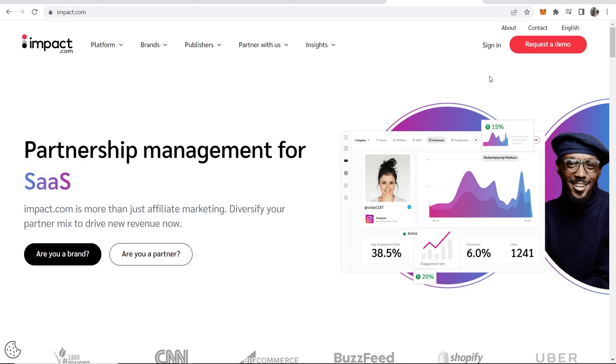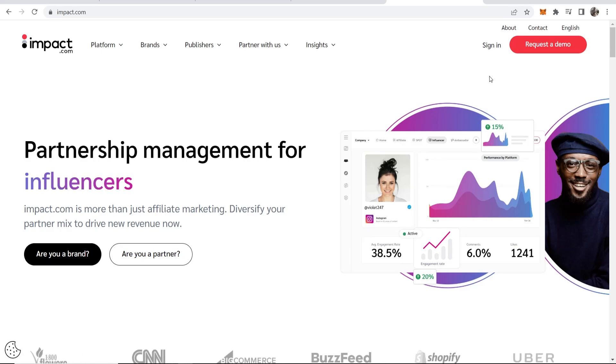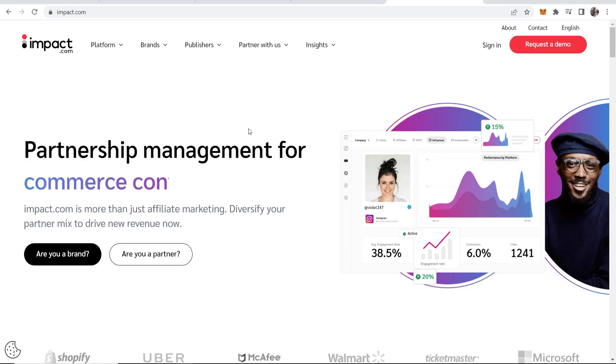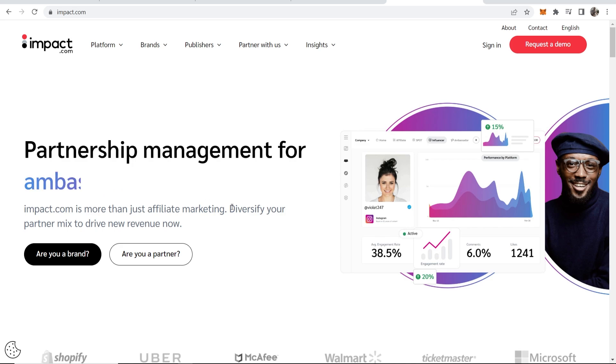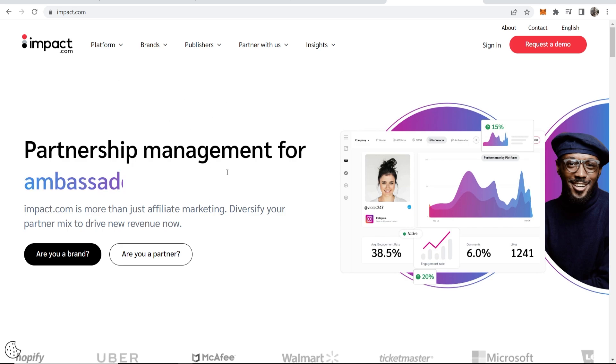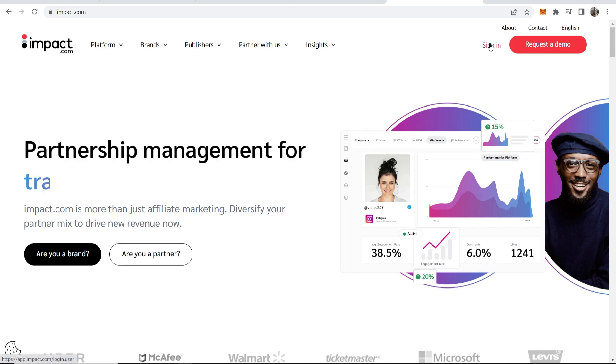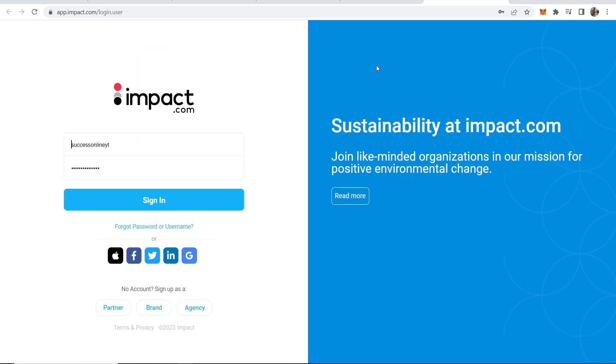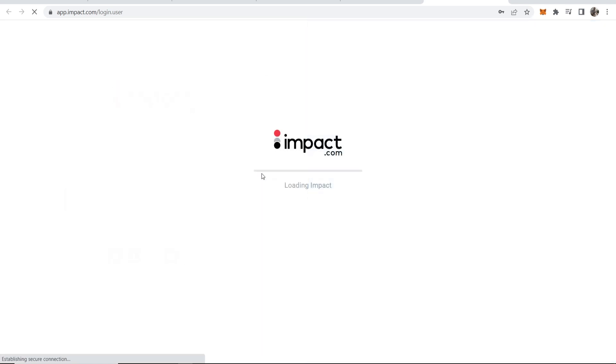In this video I'll show you how you can create affiliate links on impact.com. So first what you need to do is go to impact, then obviously sign into your account. This is assuming that you've already been accepted into the impact program, so I'm going to go ahead and sign in and that will then take me into the dashboard.